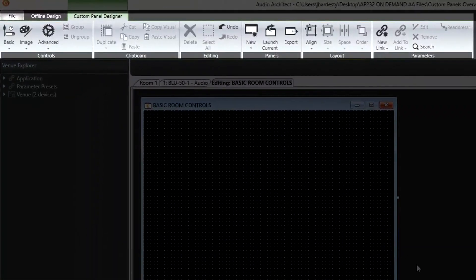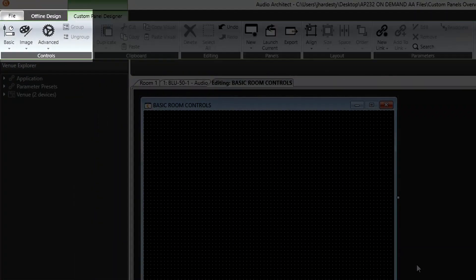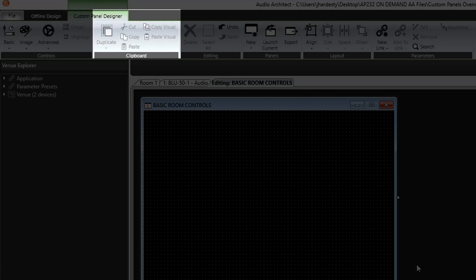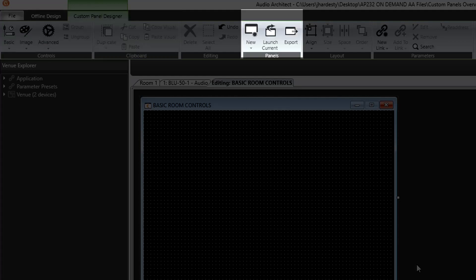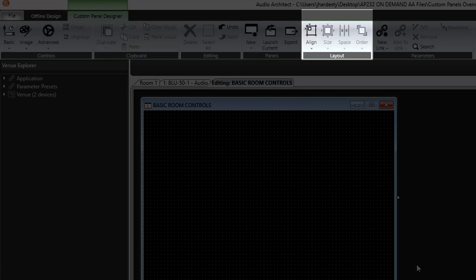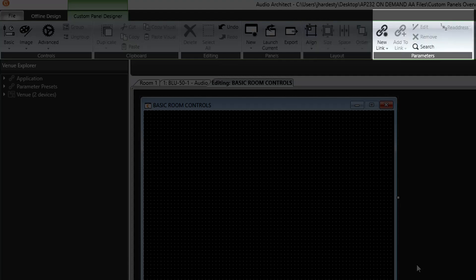At the top of the screen, we find the custom panel designer ribbon with several options for adding controls, copying and pasting parameters, panel creation and activation, parameter layout shortcuts, and parameter linking and readdressing.